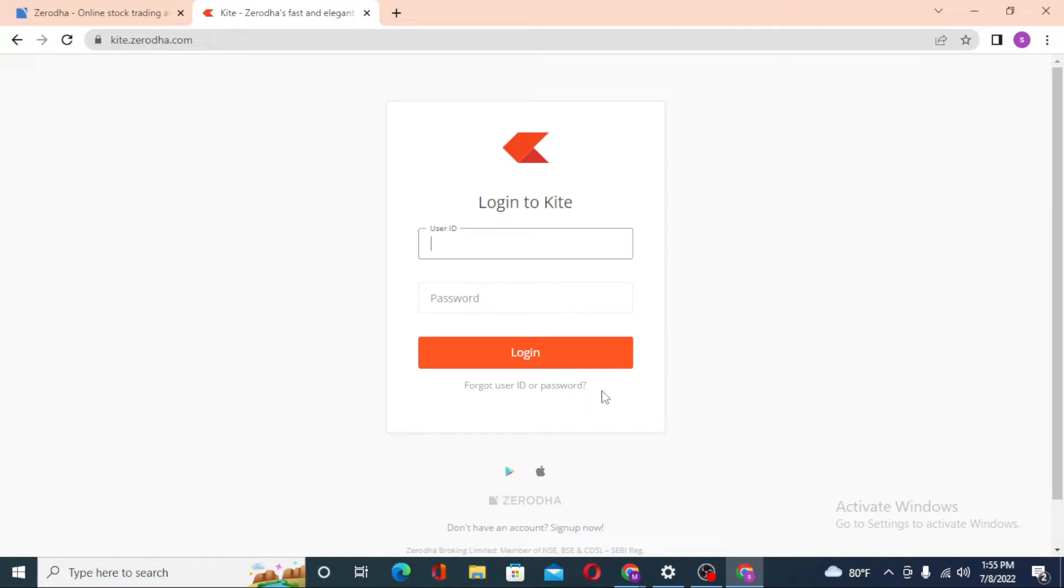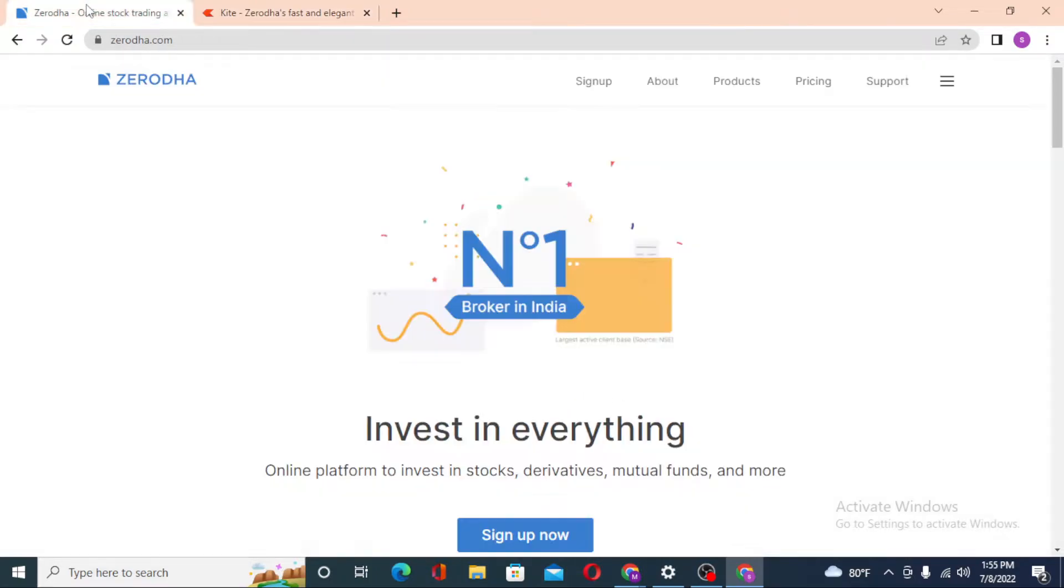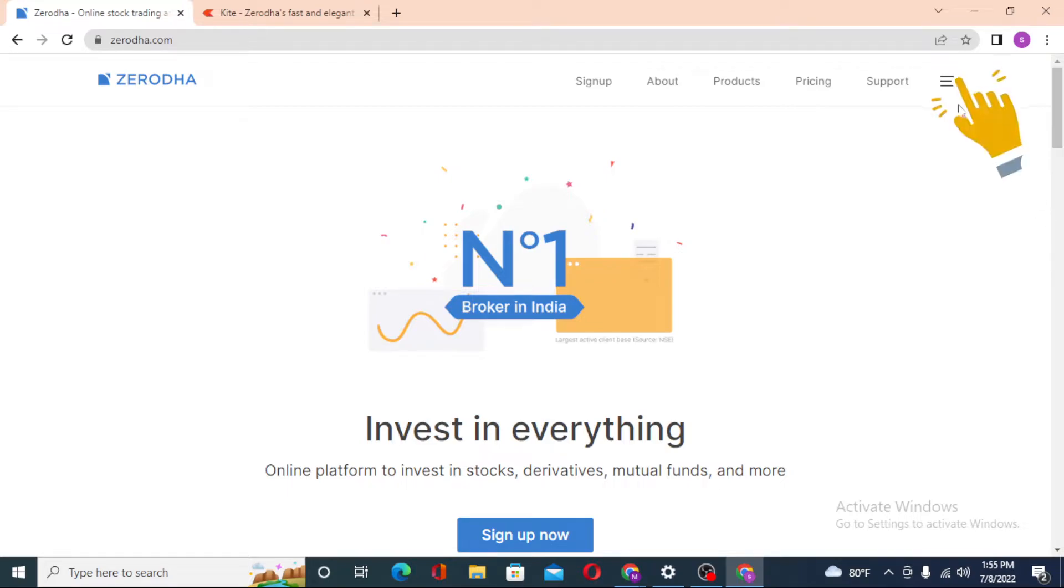But in order to log into your Zerodha account, the account you have, you must go through the home page of Zerodha itself. To log into your Zerodha account, you can see the three-line icon on the top right corner of the screen.